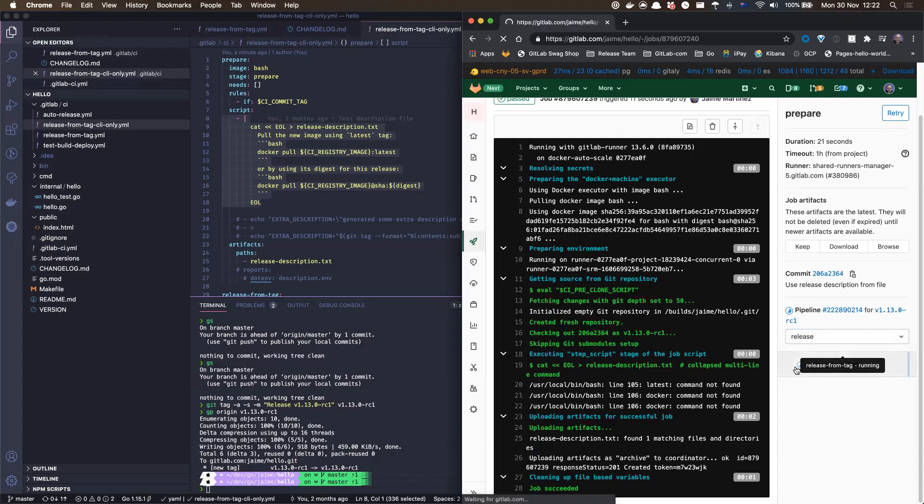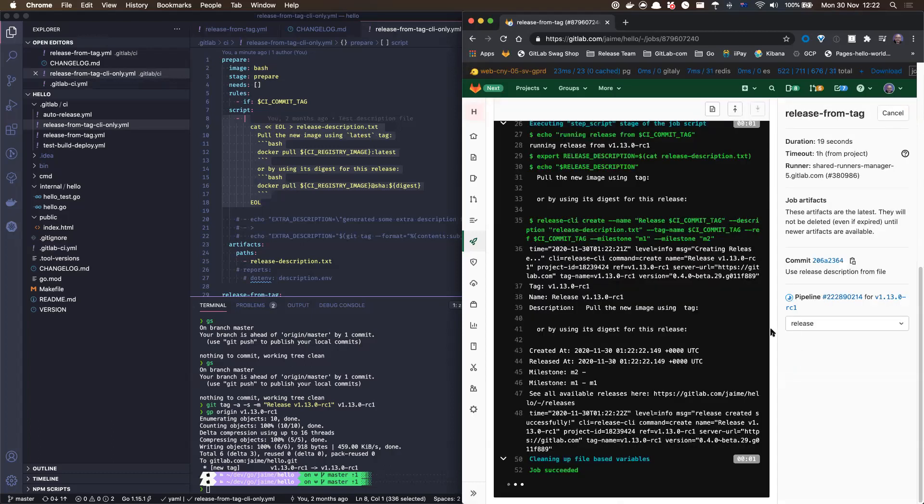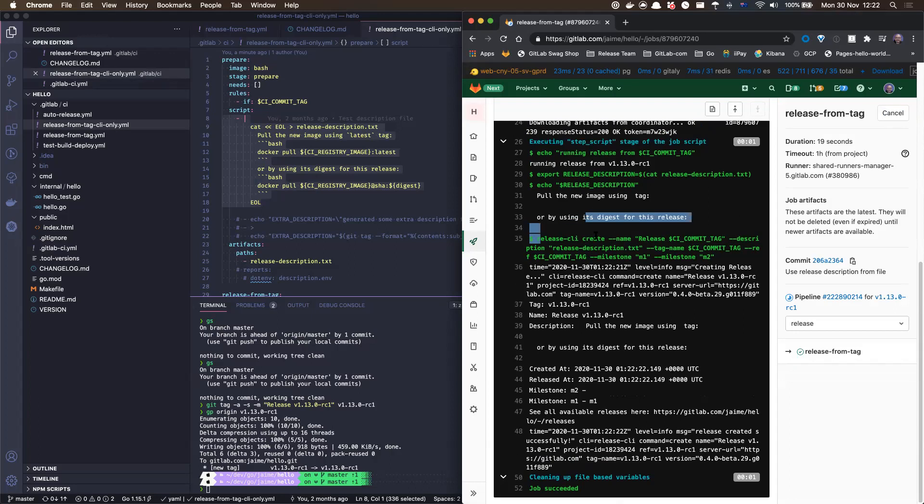Oh, come on. I just want to click on it. Okay, yeah, cool. So we can see the release CLI is taking the release description as a text file.